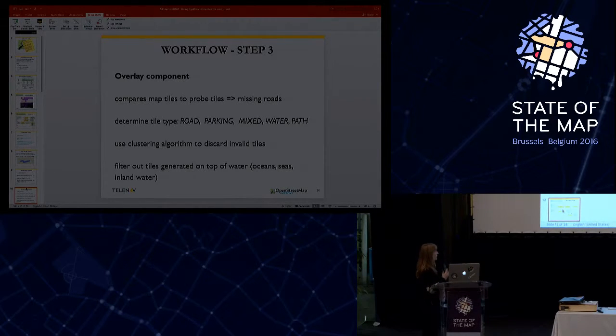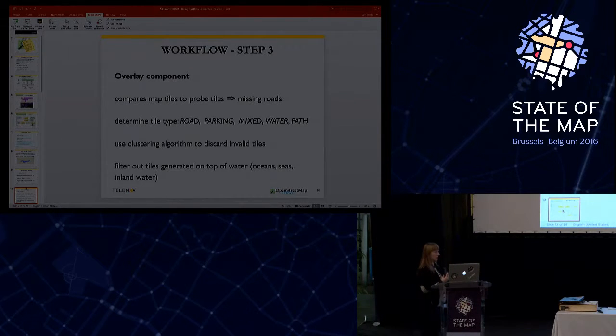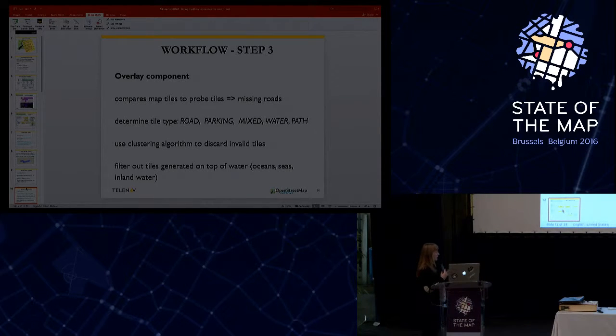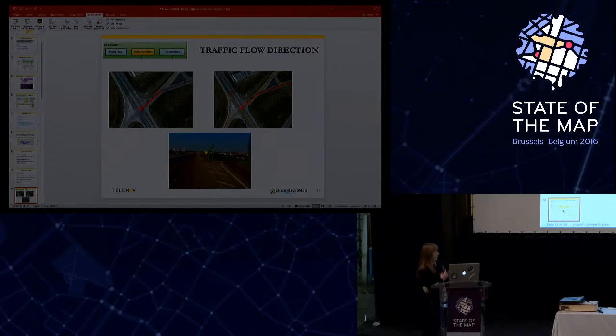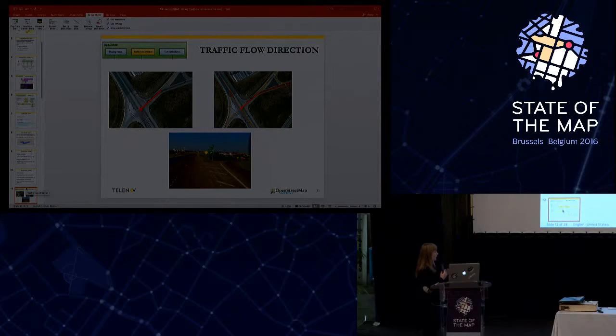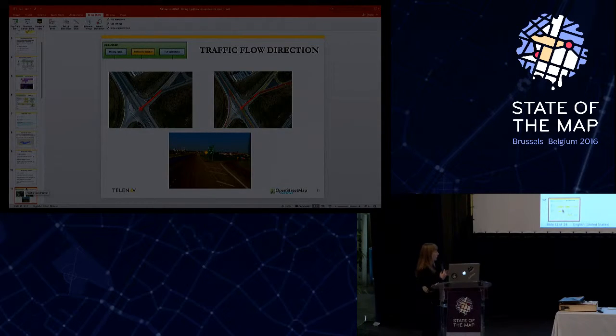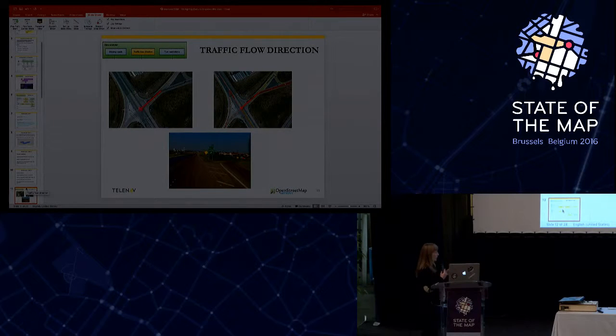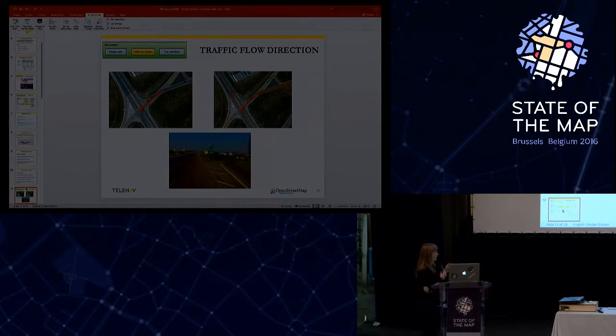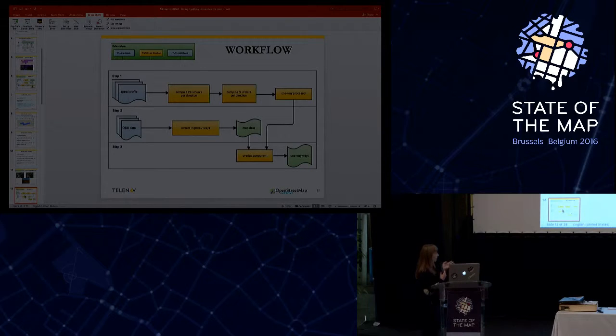This component can be described by the following workflow. At the first step, we use the speed profile results. The speed profile is another Telenav component. And basically, the results contain for each way a speed and a number of tracks for each direction. At this step, we compute the trail counts per direction.